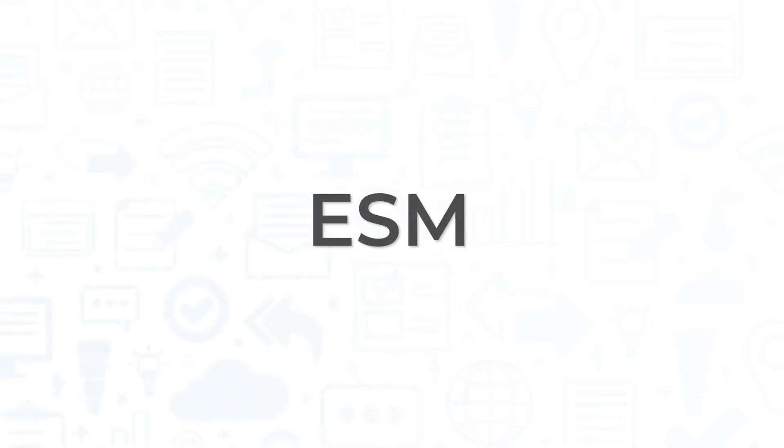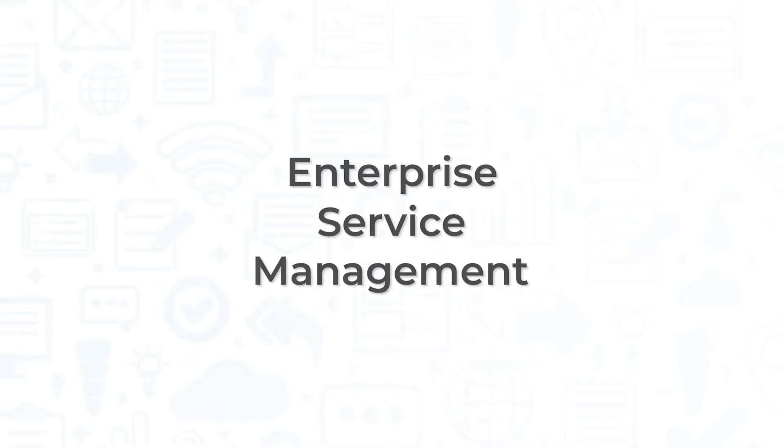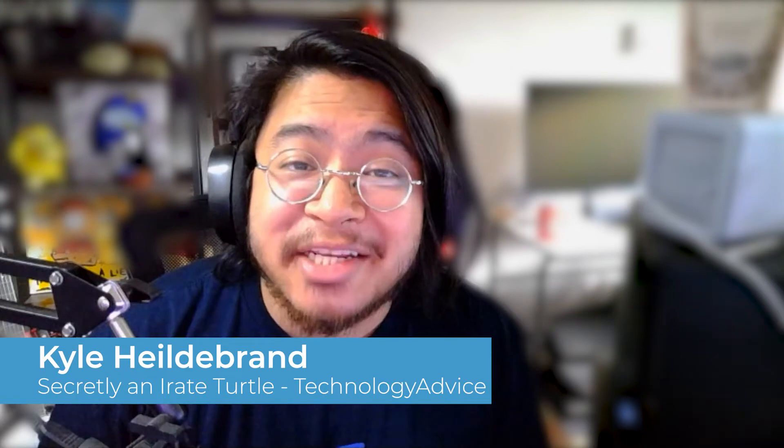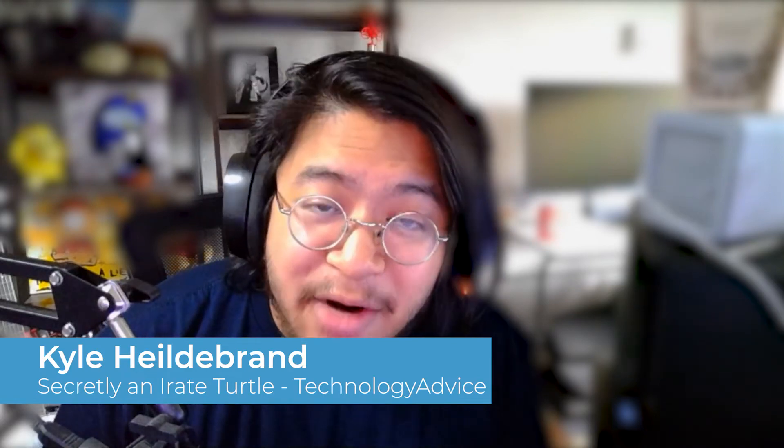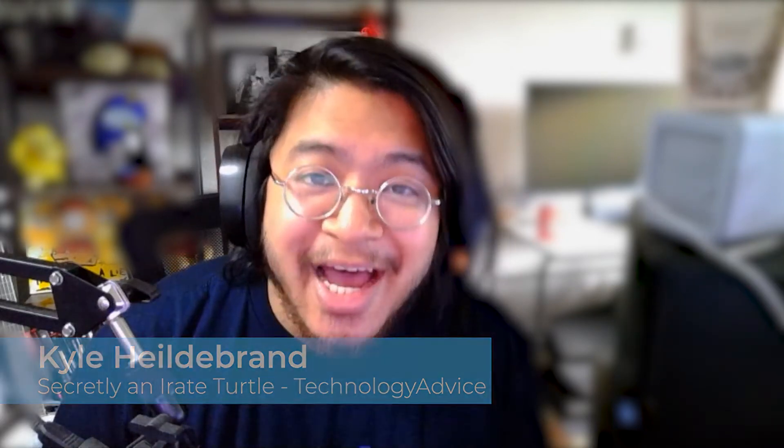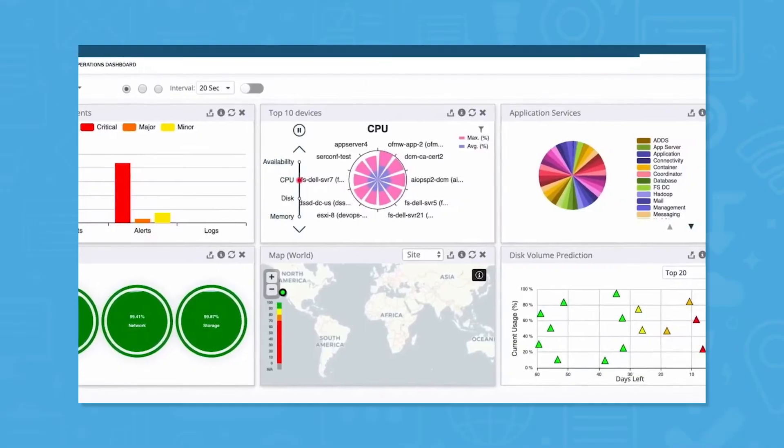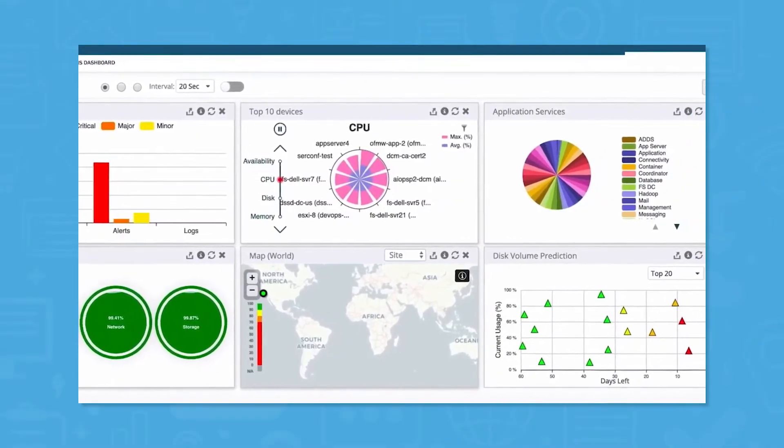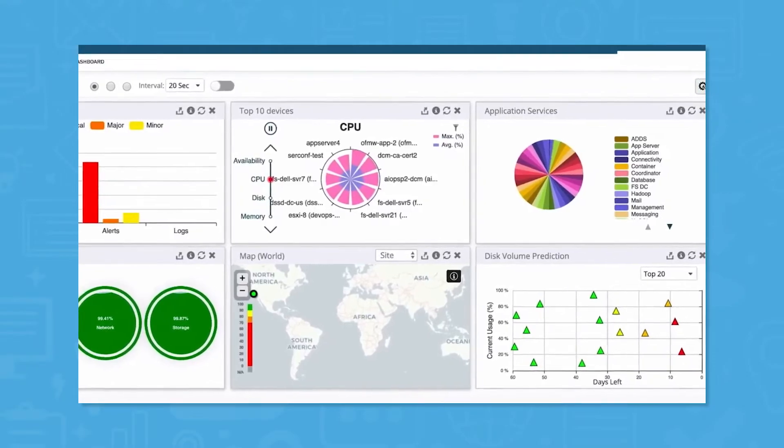Sometimes they're called ESMs or Enterprise Service Management Tools. Hey everyone, I'm Kyle, and welcome back to part two of our discussion on ITSMs. If you missed part one, definitely check it out for more context.